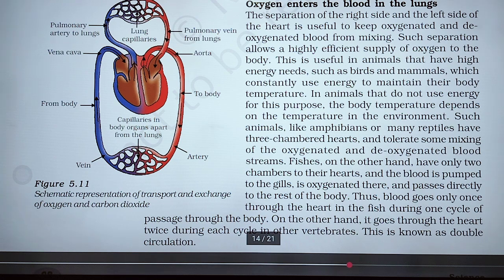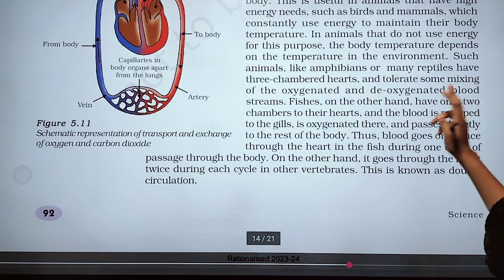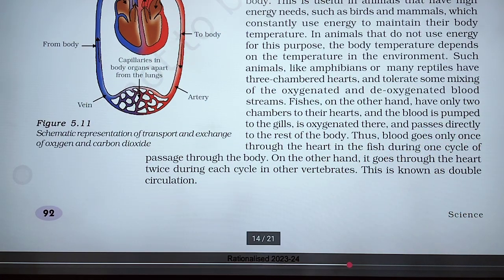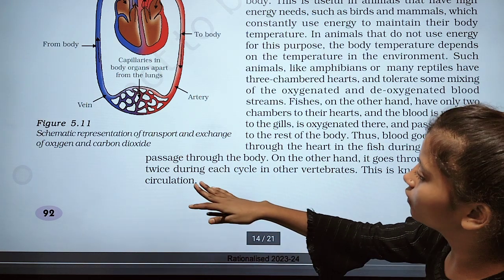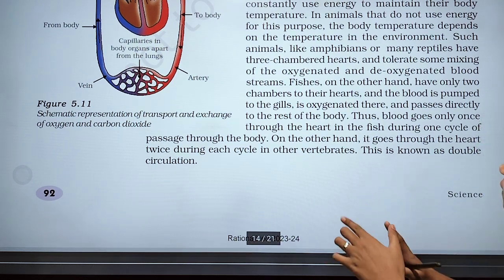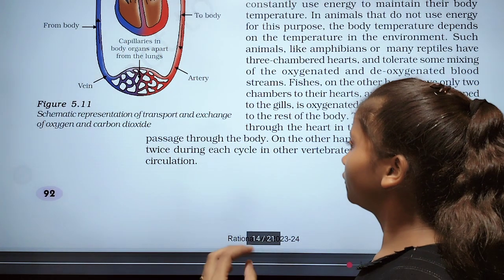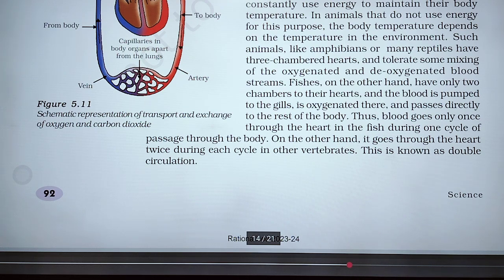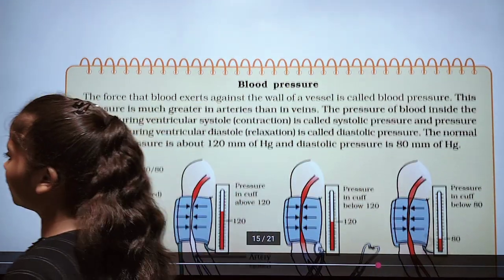Fish species have only two chambers in their heart. Blood is pumped to the gills, is oxygenated there, and passes directly to the rest of the body, so blood goes through the heart only once during one cycle — this is called single circulation. In humans, blood goes through the heart twice during each cycle, which is known as double circulation.